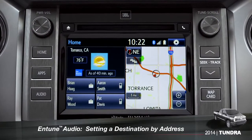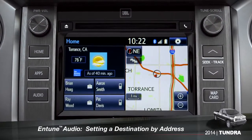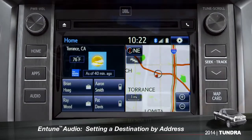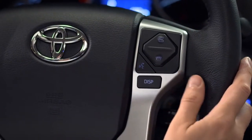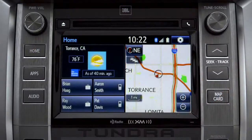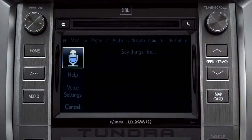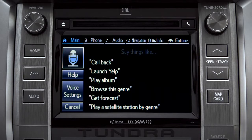To set a destination by address using voice commands, press the talk switch on the steering wheel. The voice command screen will appear with a list of sample commands. Now say, 'Get directions to an address.'